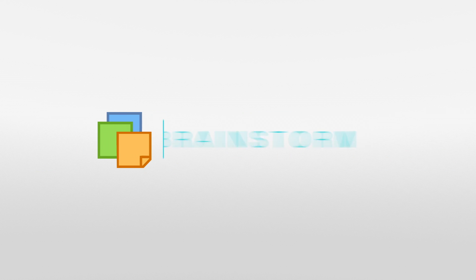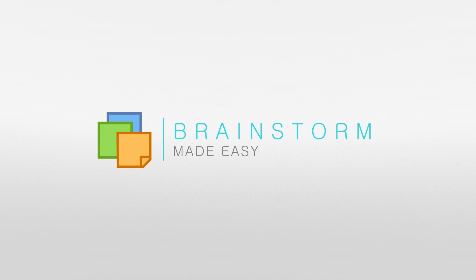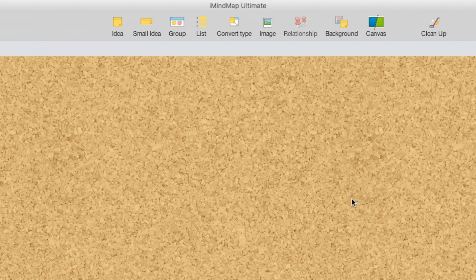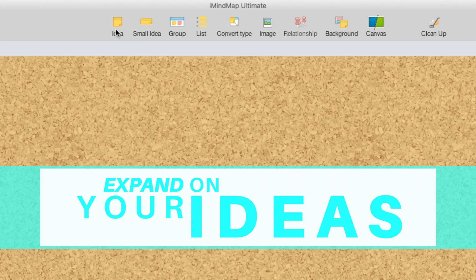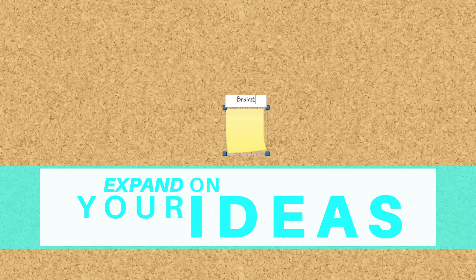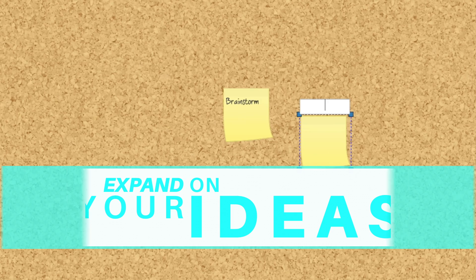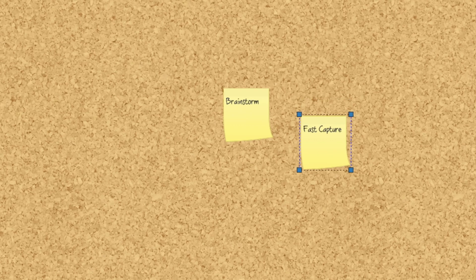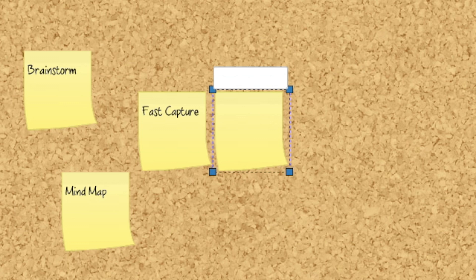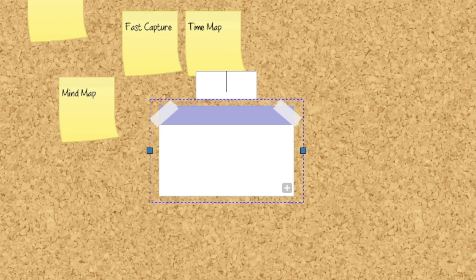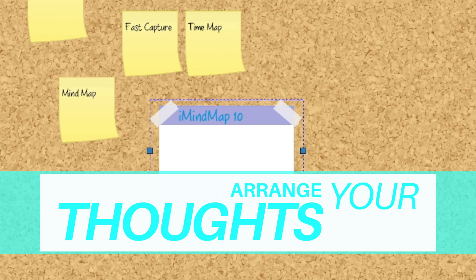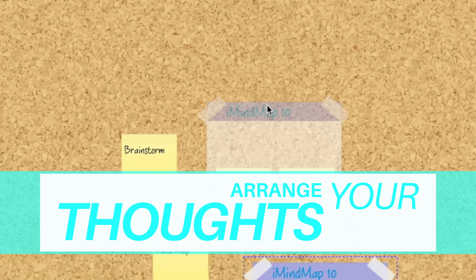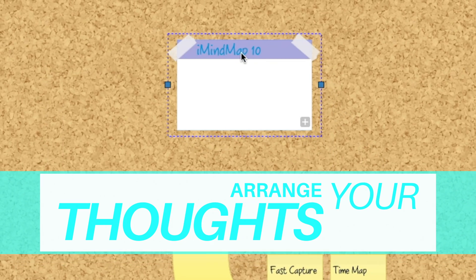Effortlessly organize your thoughts with BrainstormView in iMindmap 10. Create sticky notes and groups to expand on your ideas. Drag ideas and groups around to arrange your thoughts in a way that makes sense to you.